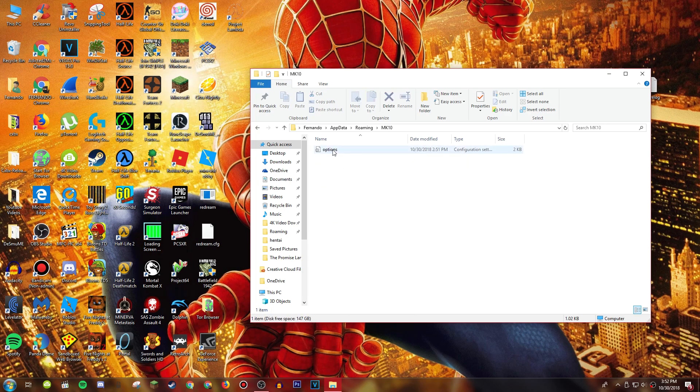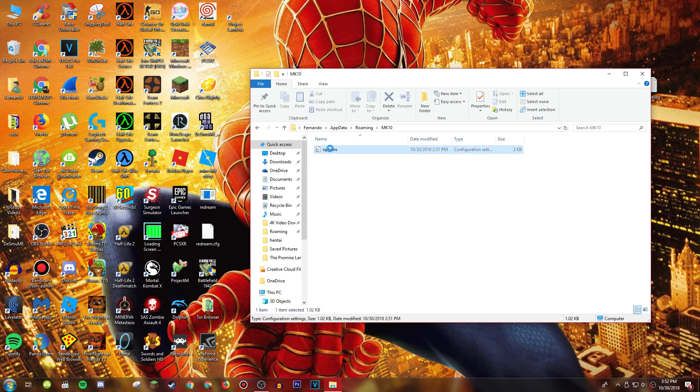Alright, you want to download notepad plus plus in order to do this next part.